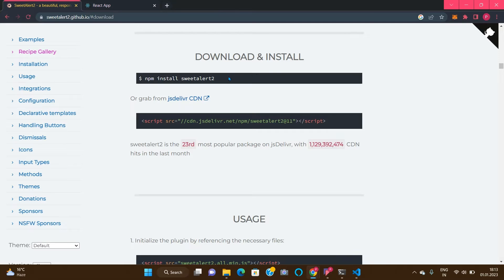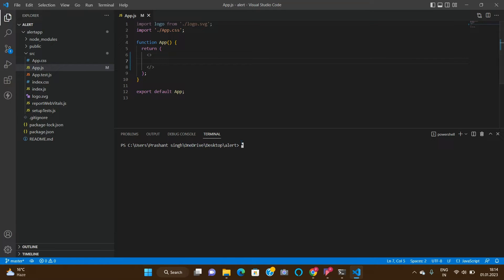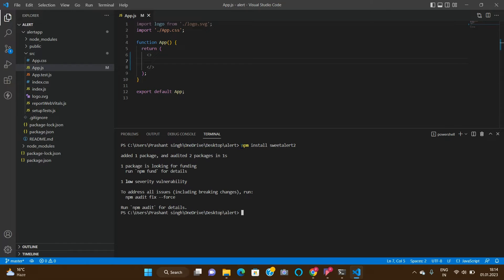For downloading this package you have to just write npm install sweetalert2 in the terminal, whether it is command prompt or you can directly use the VS Code terminal also. So copy and paste it — this will download the package for us. That's it.